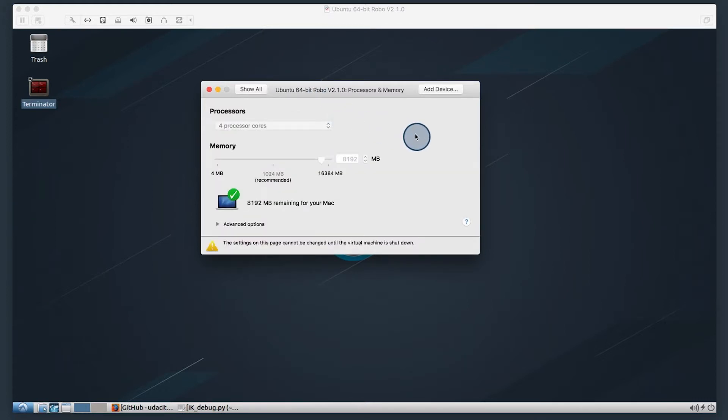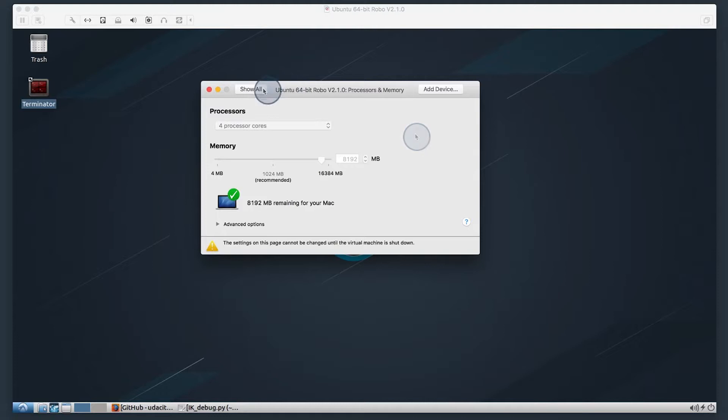By default, the virtual machine comes set at two processor cores and four gigabytes of memory. Here, I'll be running four processor cores and eight gigabytes of memory. The more you can allocate, the better performance you're going to get from your virtual machine.